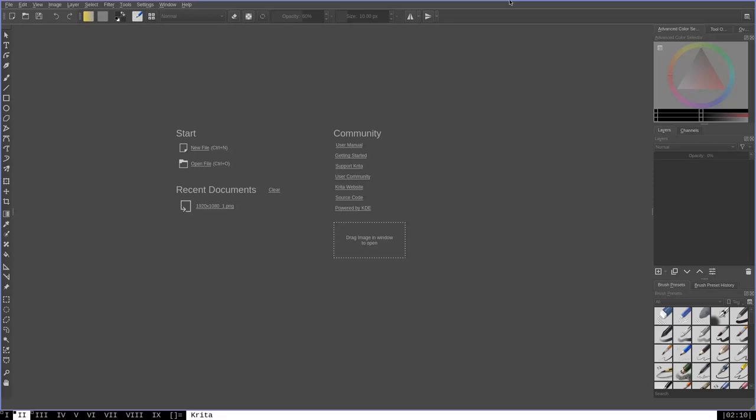Things like applying filters to images or programmatically editing images or even creating your own dockers, which are these trays here, or brushes, or various other things like that, that you can use Python to control in a programmatic way through Krita.